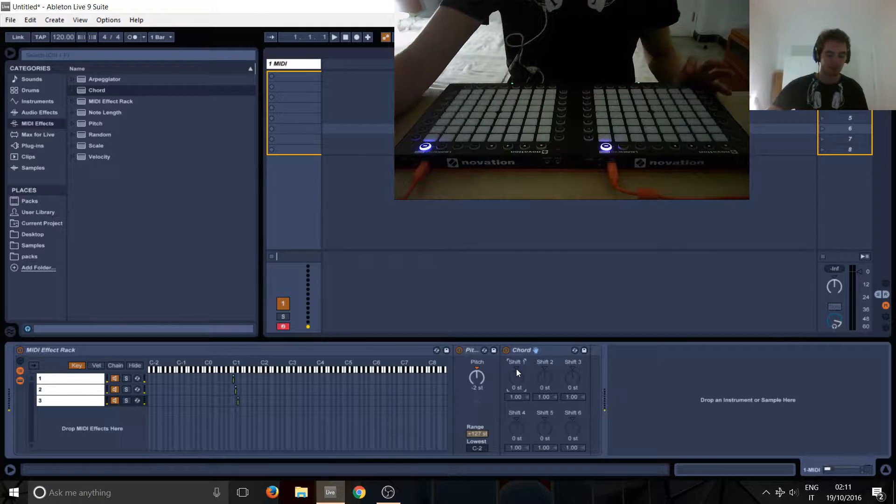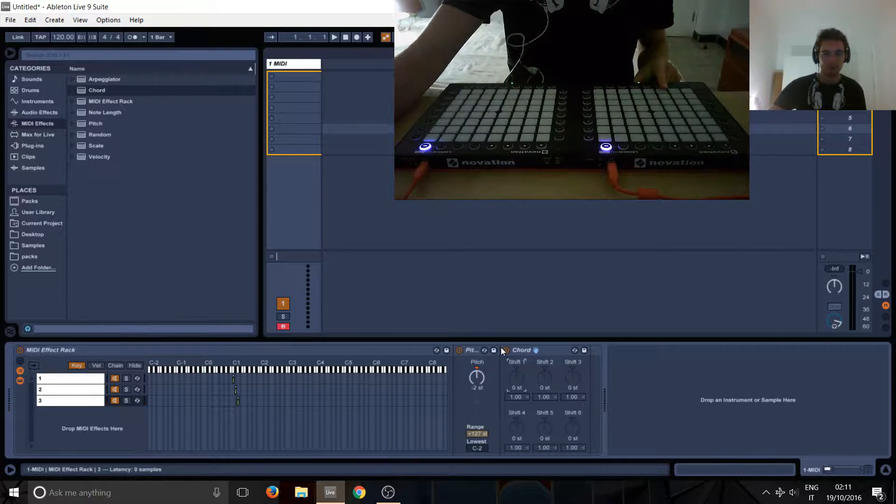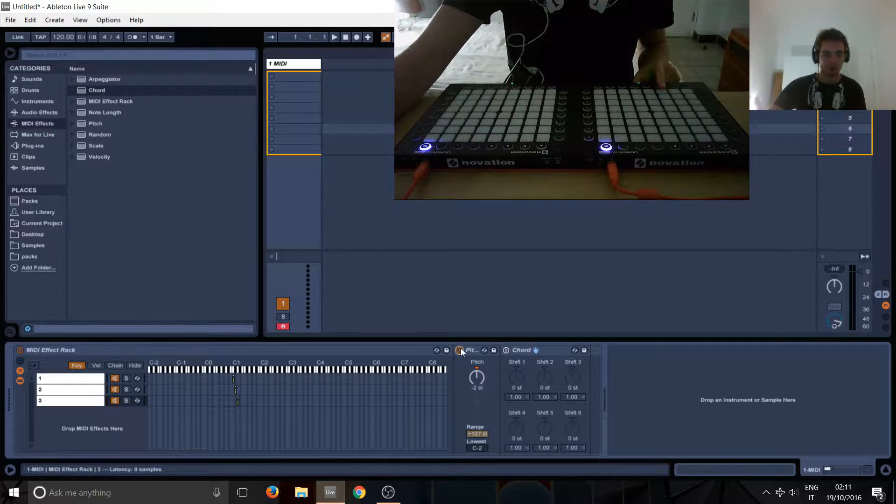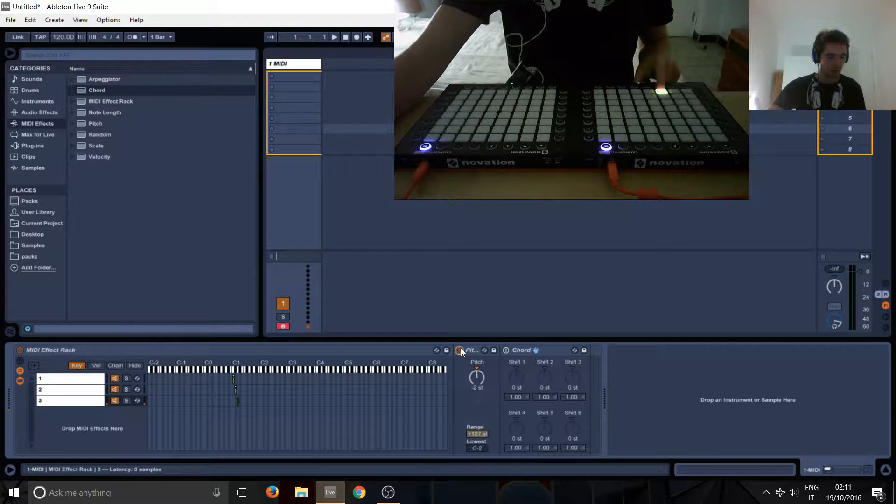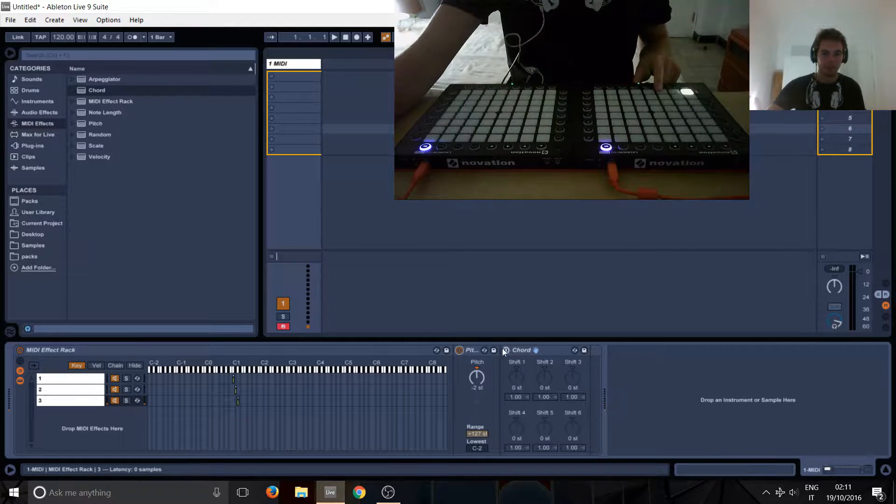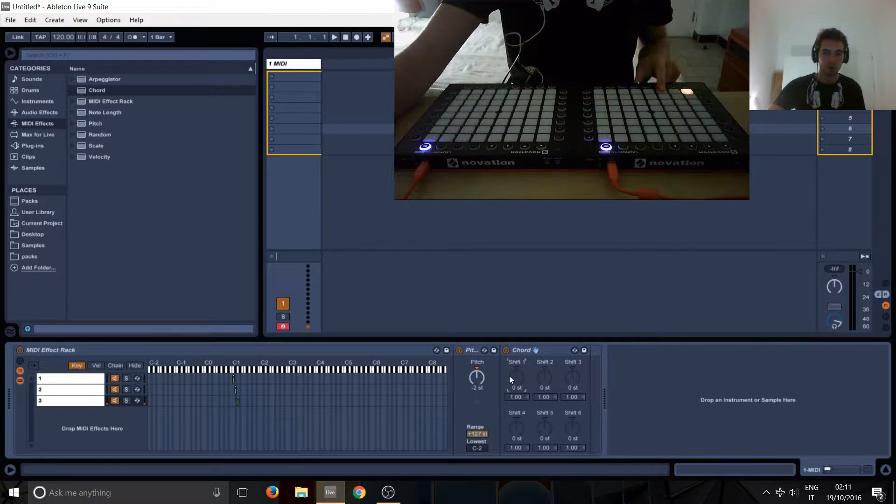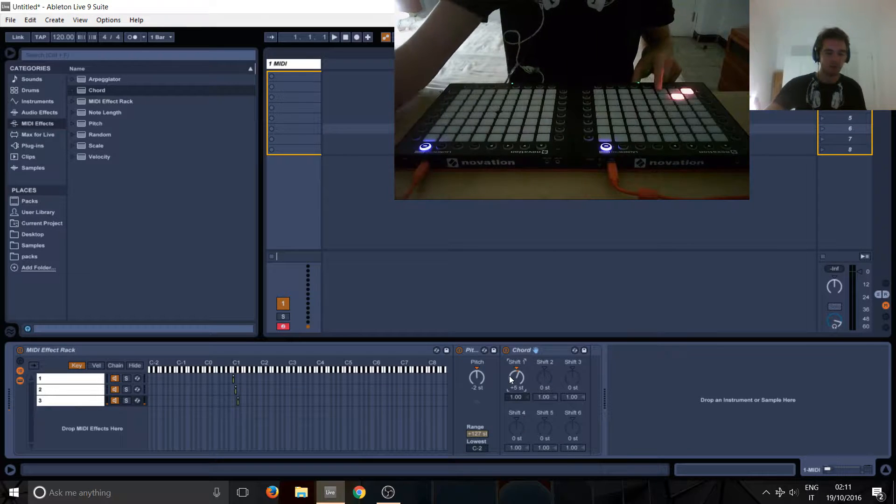But just in case you want to see it visually, so we're starting from here, now the pitch shifts it down there, and now with the chord we're going to go 1, 2, 3, 4, and 5.